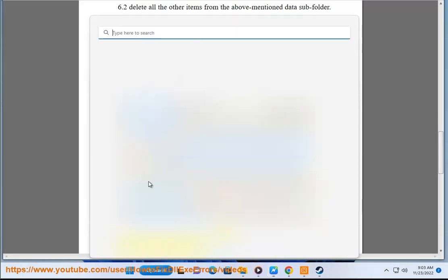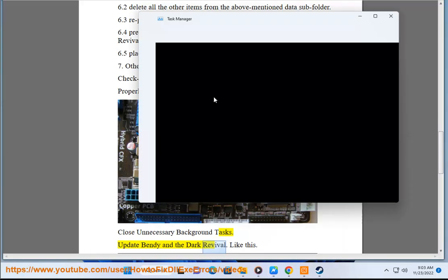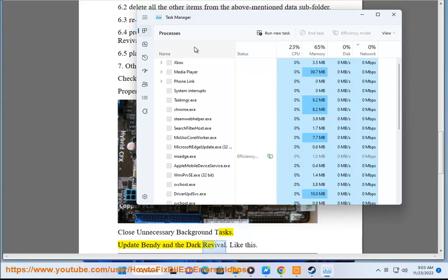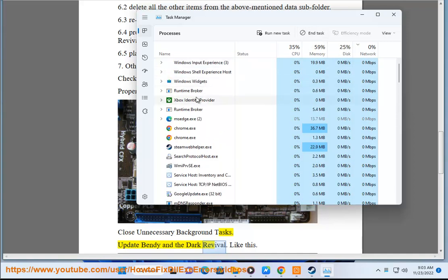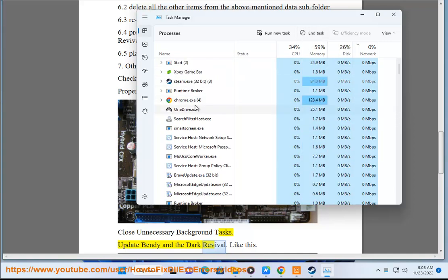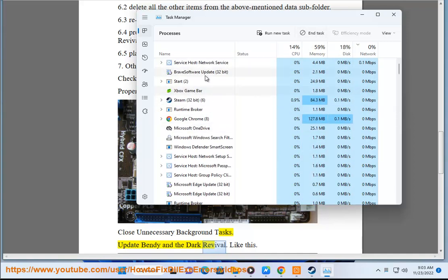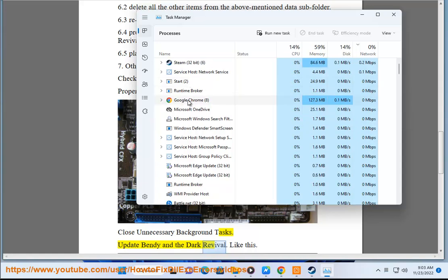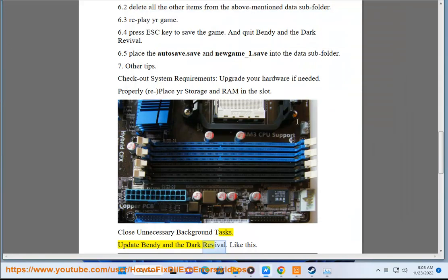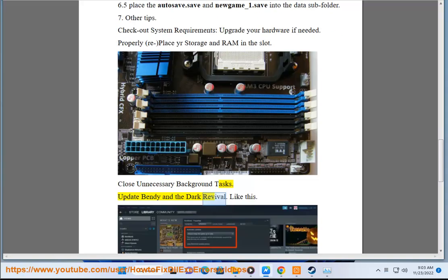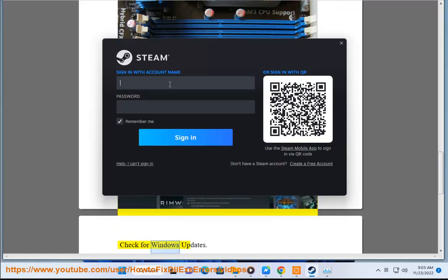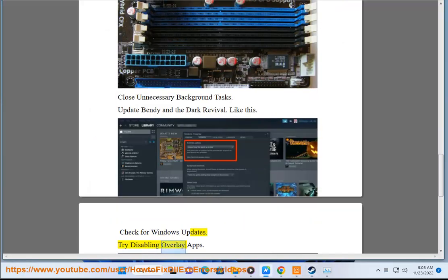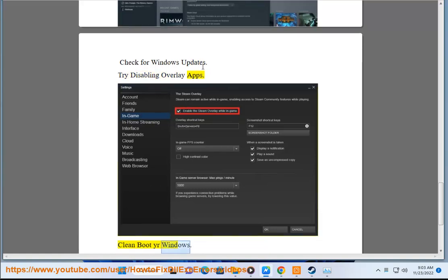Update Bendy and the Dark Revival, like this. Check for Windows updates, try disabling overlay apps, clean boot your Windows.